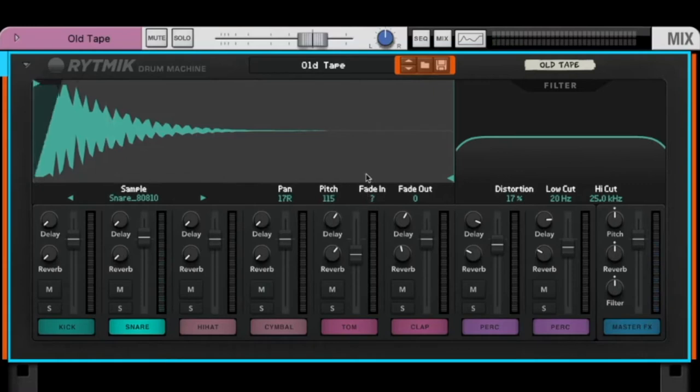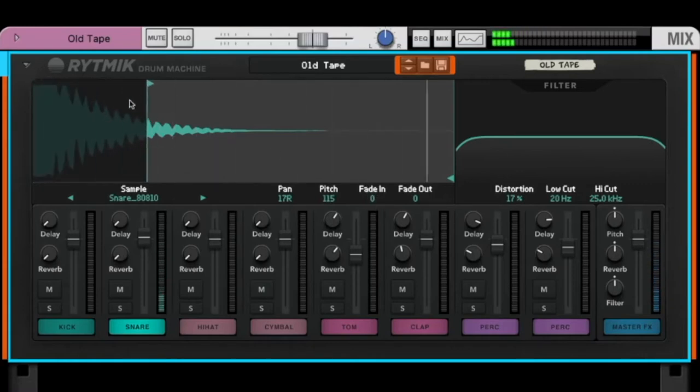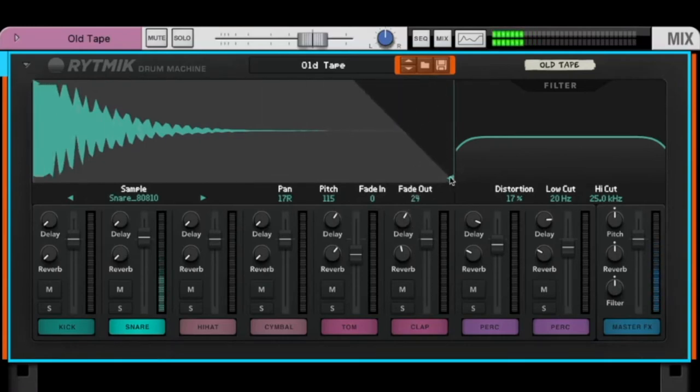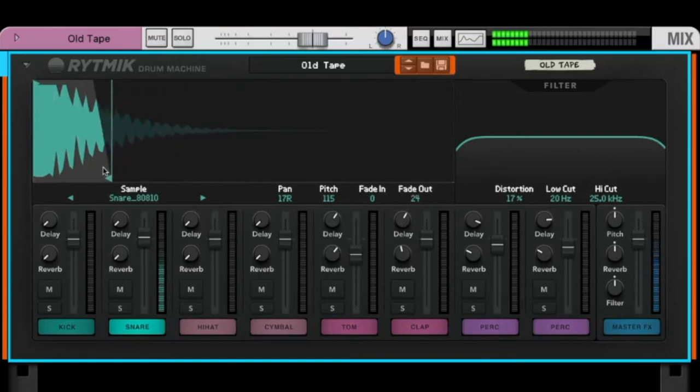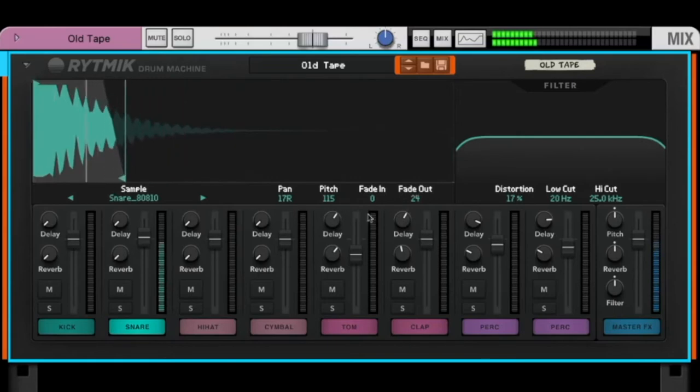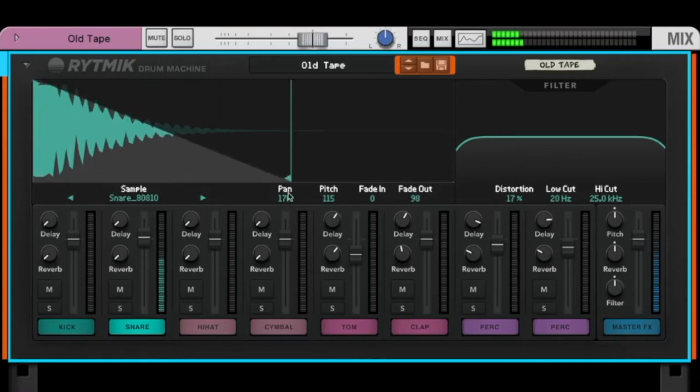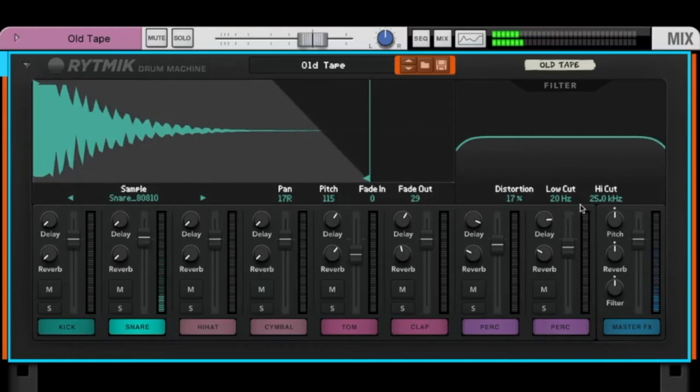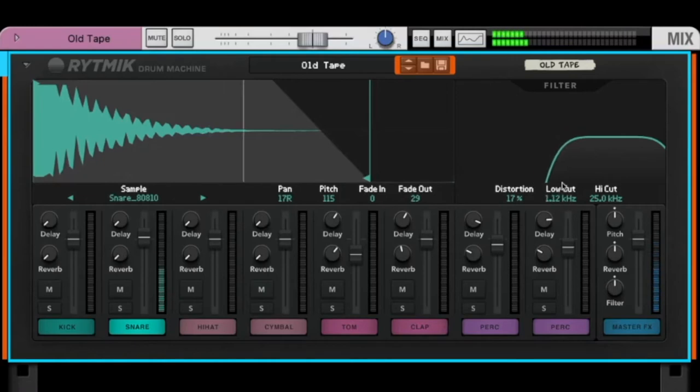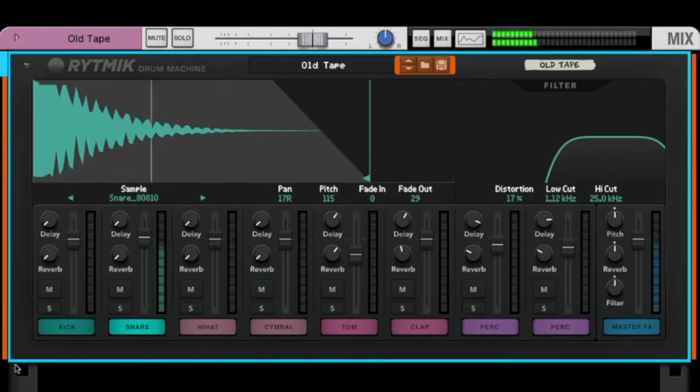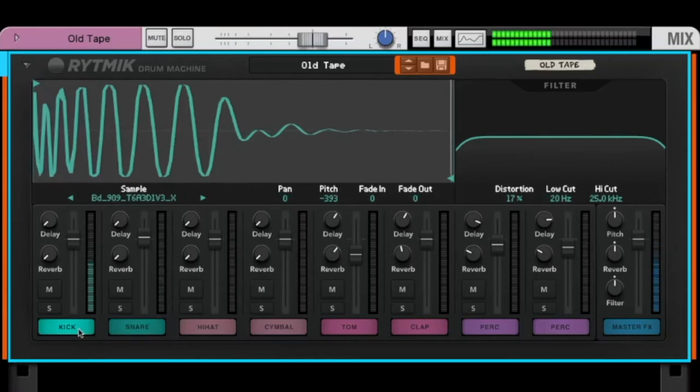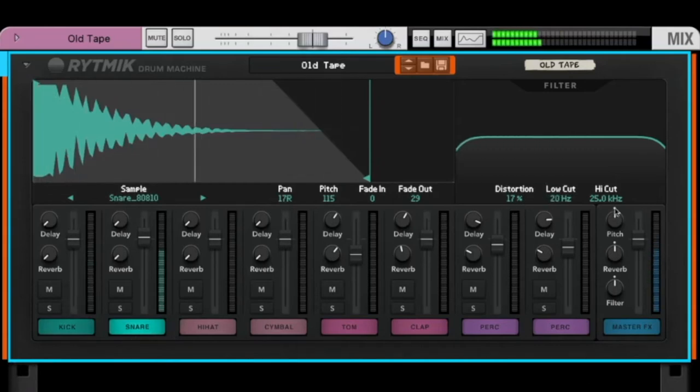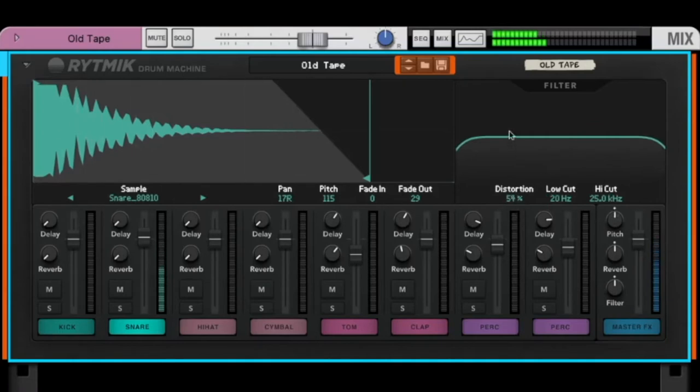You can create a fade in, you can start a little bit later, so change the start point. You can create a fade out and change the end point. Alright. We have here a little filter for each sound. So if I filter out the low frequencies, still the kick has the full low frequencies, because all the changes here are just for the selected sound. And we also can cut the high frequencies and add a little distortion to the sound.